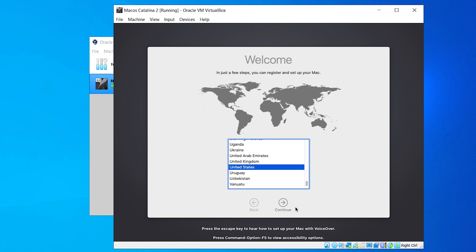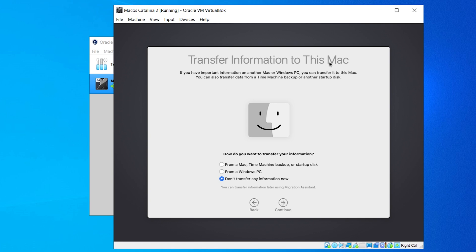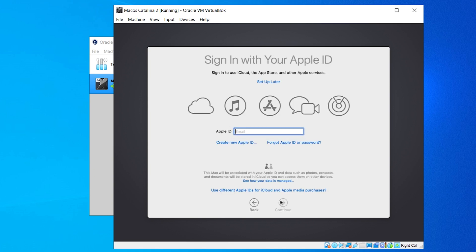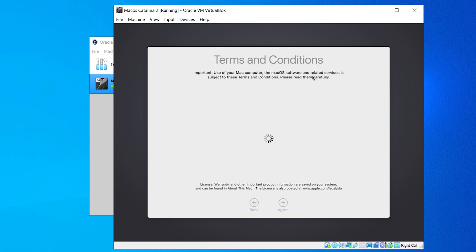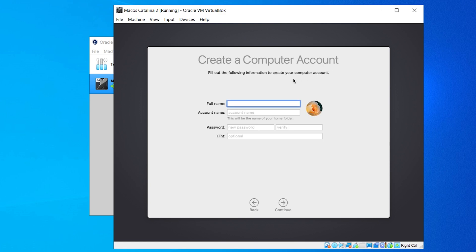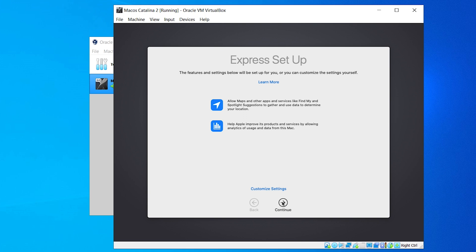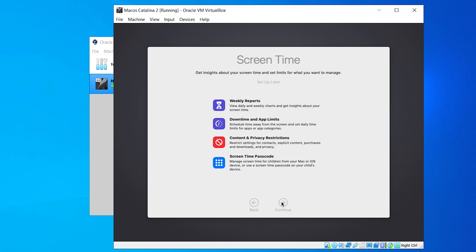In the Welcome window, select your country and click Continue. For Transfer Information to this Mac, I recommend choosing the third option: Don't transfer my information now. Click Continue. You can sign in with your Apple ID if you have one, but if not just click Set Up Later and click Skip. In Terms and Conditions click Agree twice. Enter your name and set a strong password — the hint is optional. Click Continue through the following screens. For Screen Time you can set up later, but I'm going to click Continue.